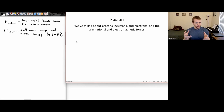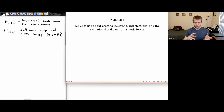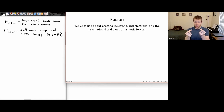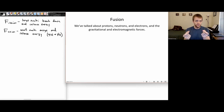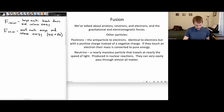There's a bit of terminology we need to introduce. We've talked about protons and neutrons in the nucleus of an atom, electrons, gravitational forces, and electromagnetic forces. Just to review: similar charges — two positive or two negative — repel each other. Opposite charges — positive and negative — attract each other.